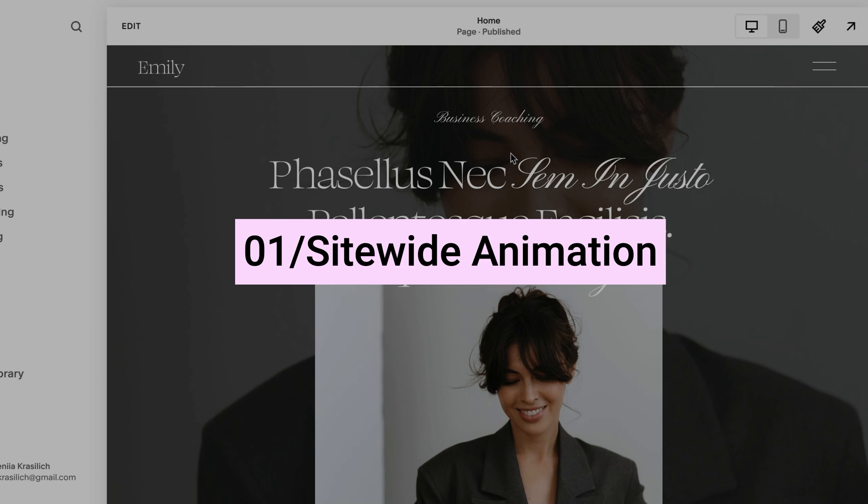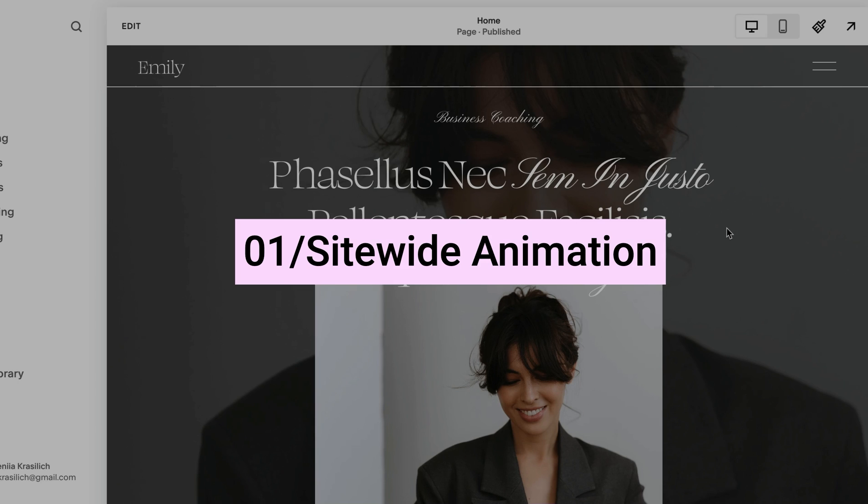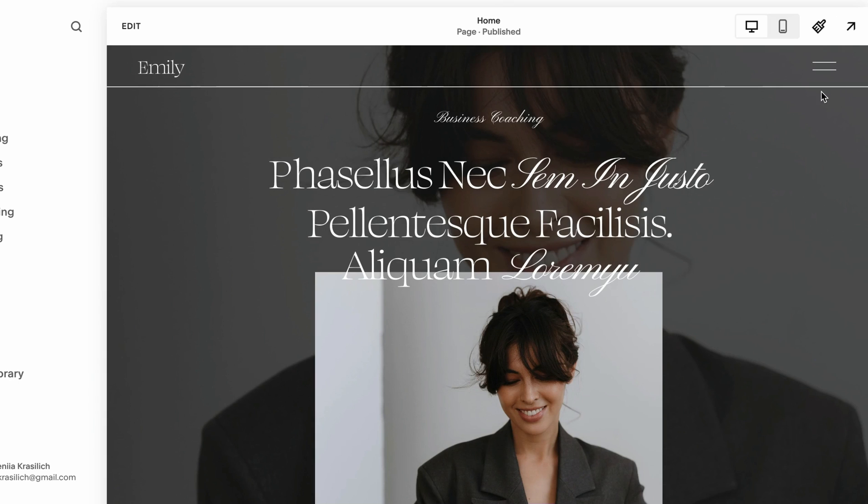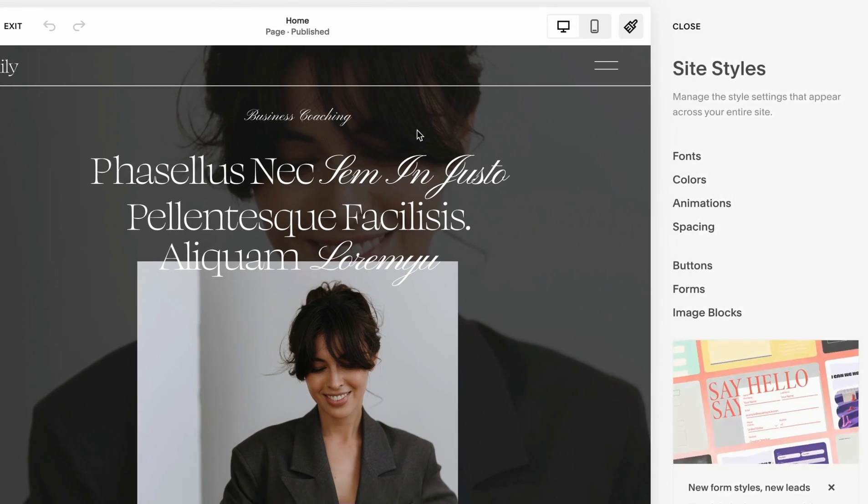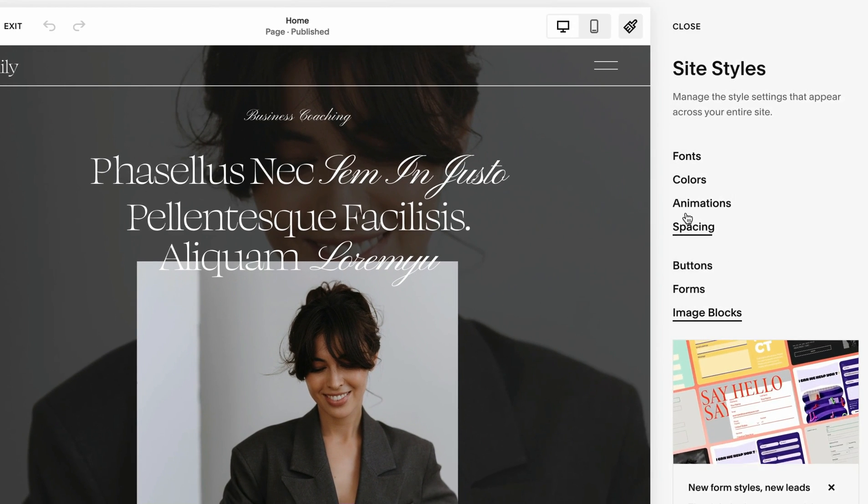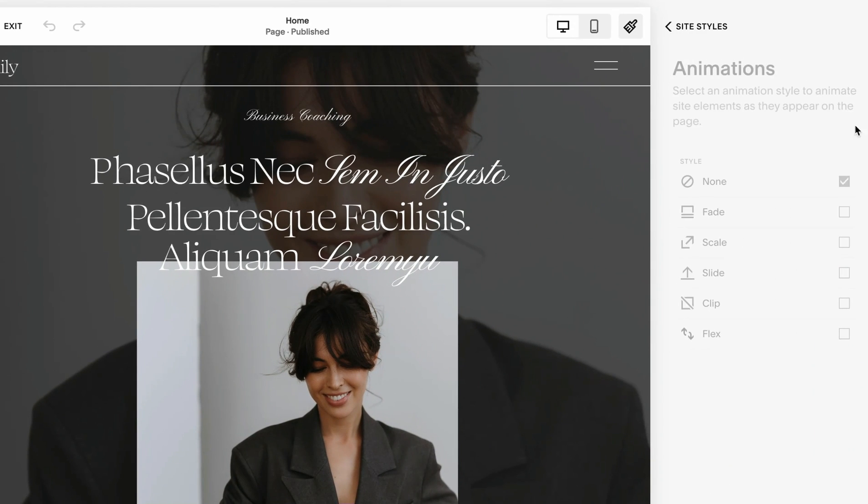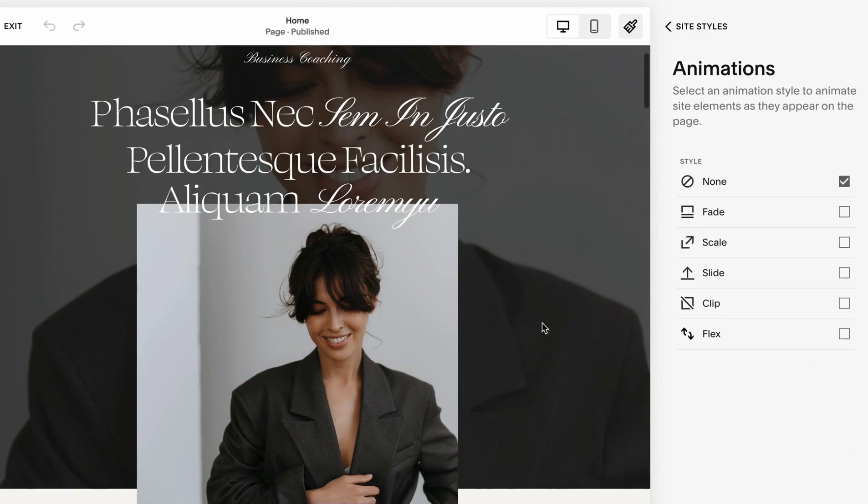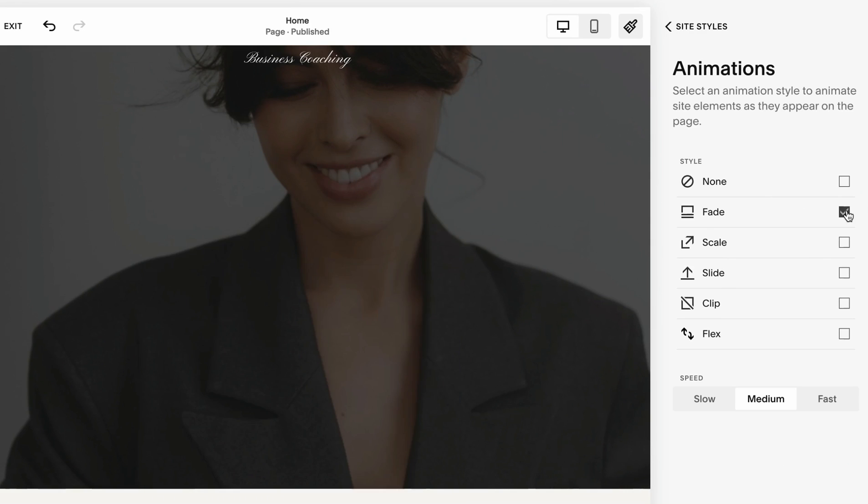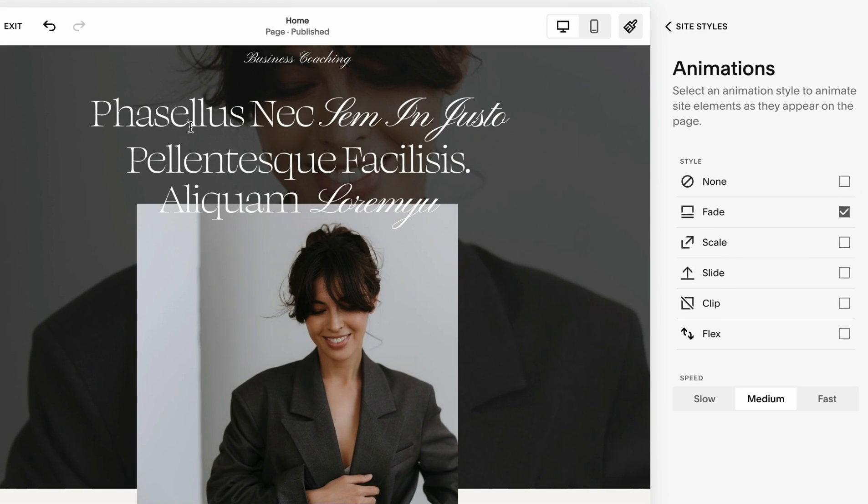The first and easiest animation you can use inside Squarespace is a site loading animation. It's a built-in feature. Every time your site loads on screen, it will load in a particular animation style. To access this, click on Site Styles and then go under Animation. Here we have quite a few options. We can select Fade, and it will show you how it's going to load.